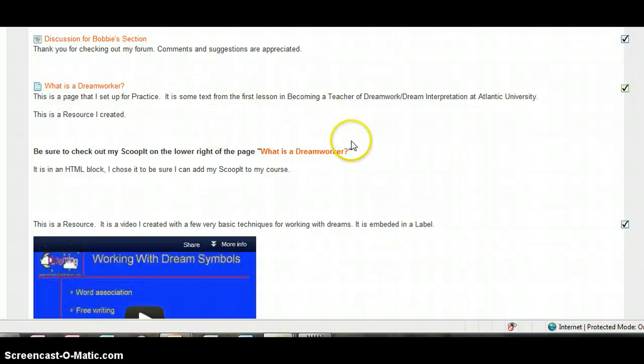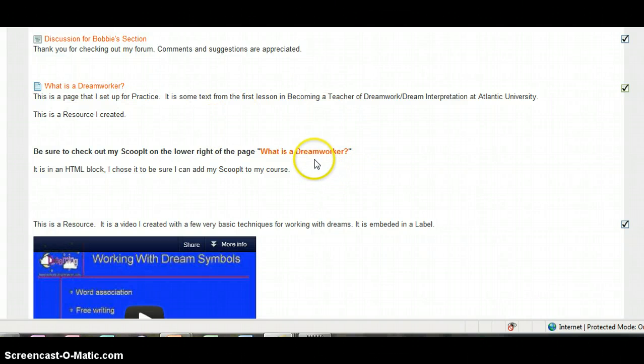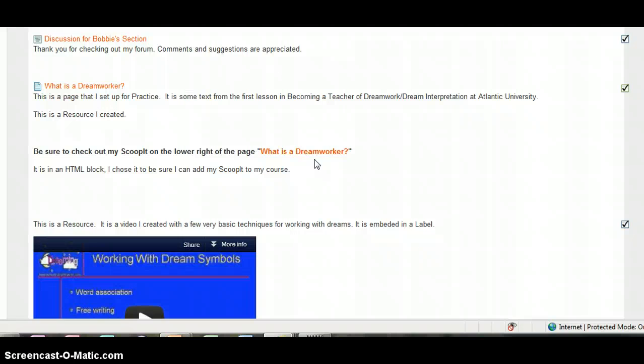And you can check out my Scoop-It on that page in the lower right-hand corner. You can click on my Scoop-It Notes from a Dreamer on Dreaming.